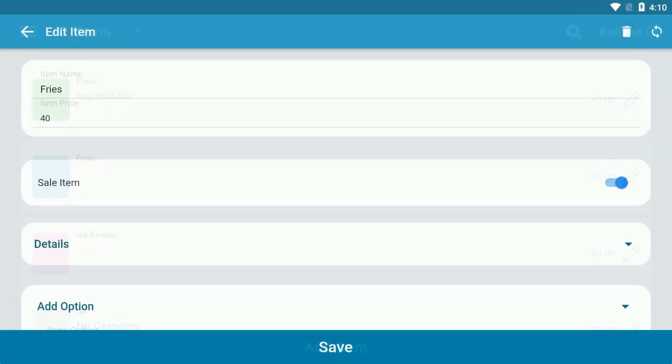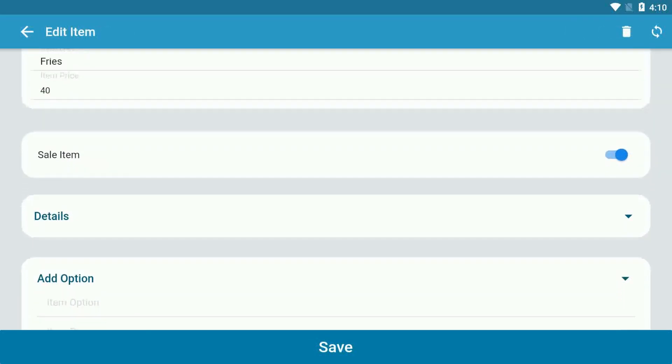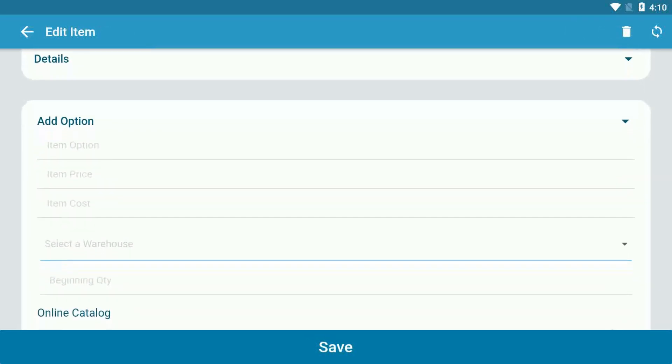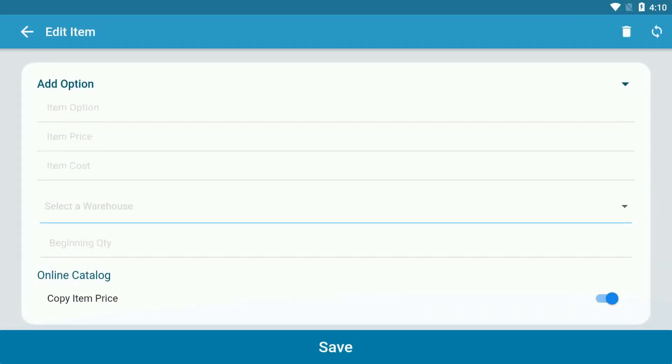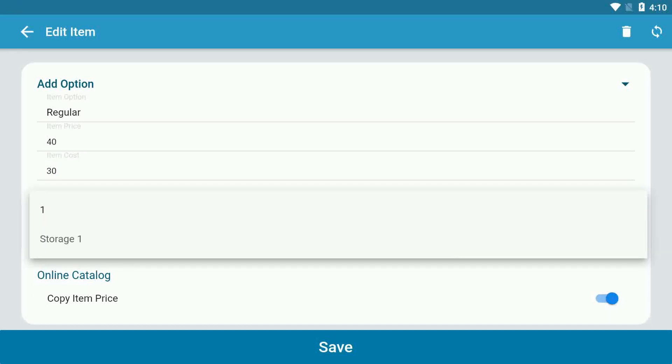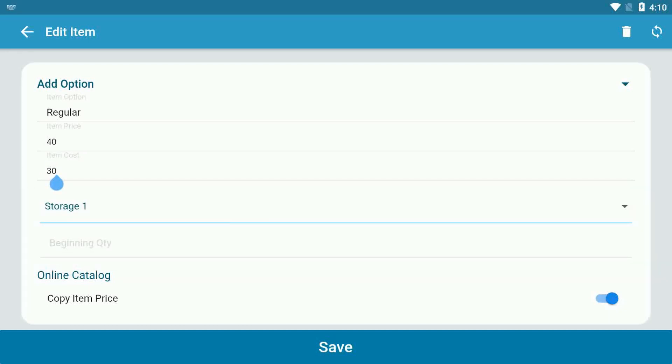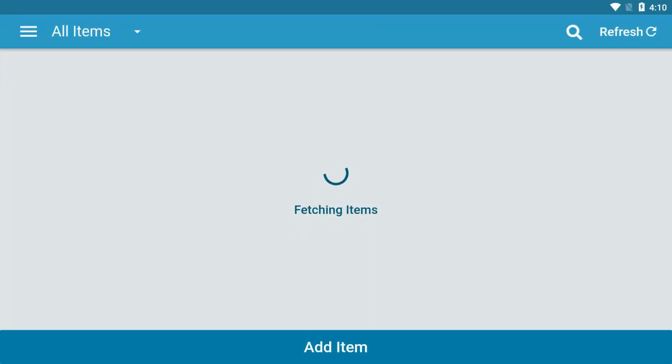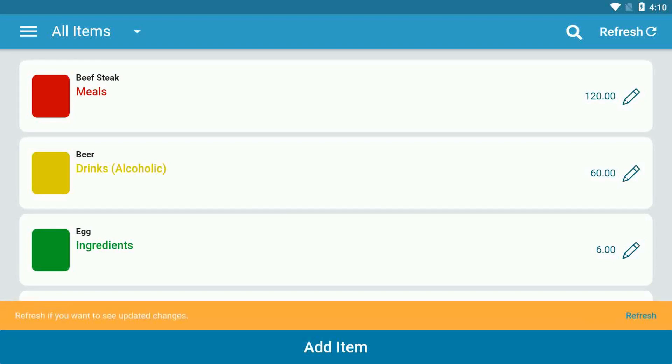Scroll down to find your item option tab. Label your item option by adding the item name, the item price, the cost (which is optional), the warehouse if you have enabled inventory management, the beginning quantity of the item, then click save.